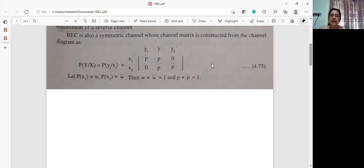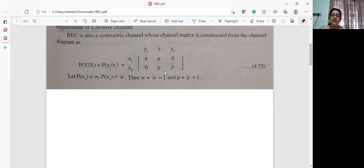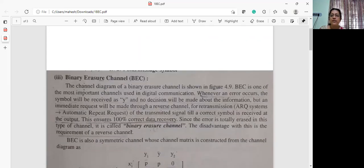The only difference here is the introduction of y when an error occurs. When an error occurs, it doesn't go to the destination — it will be received at y, and a re-transmission signal will be sent to the source. An automatic repeat request will be sent back to the source, and this ensures 100% correct data recovery.